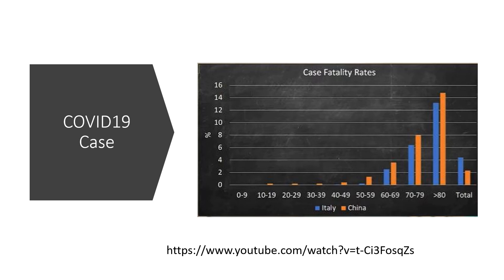But if we compare by each age group, we noticed that Italy's rates were always lower than China's. How can we explain this contradiction?